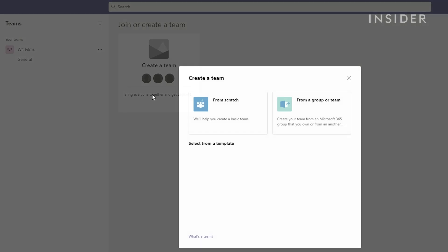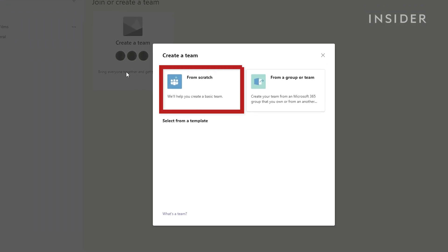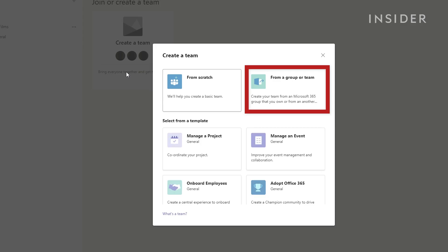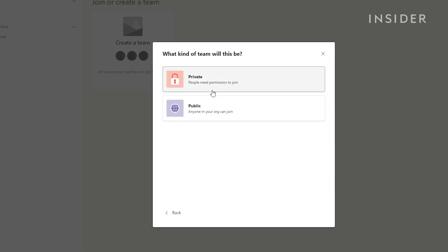Choose build a team from scratch to create a new team or create from to build a team from pre-existing Microsoft 365 users. We'll choose build a team from scratch. Choose which kind of team you want.